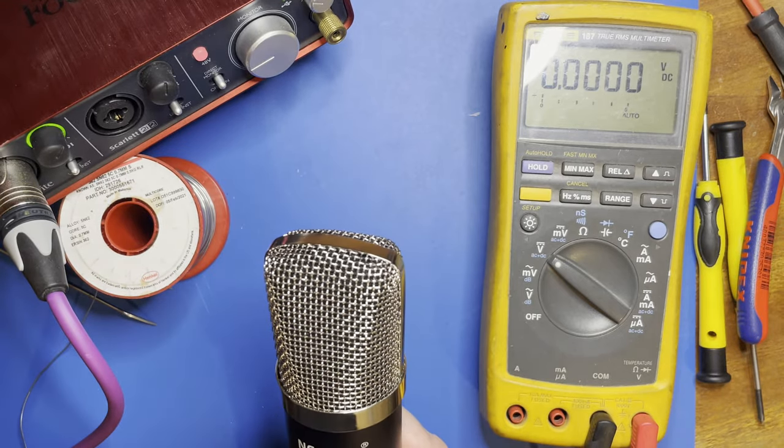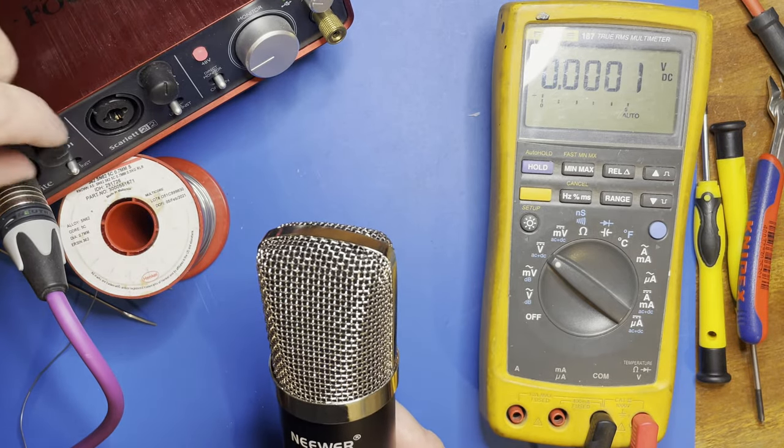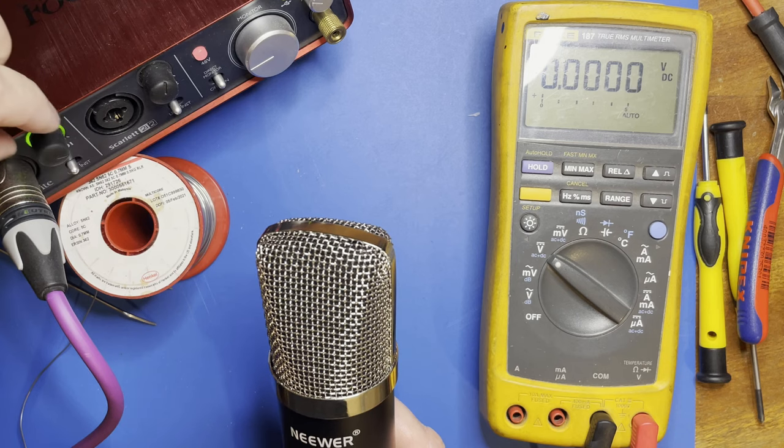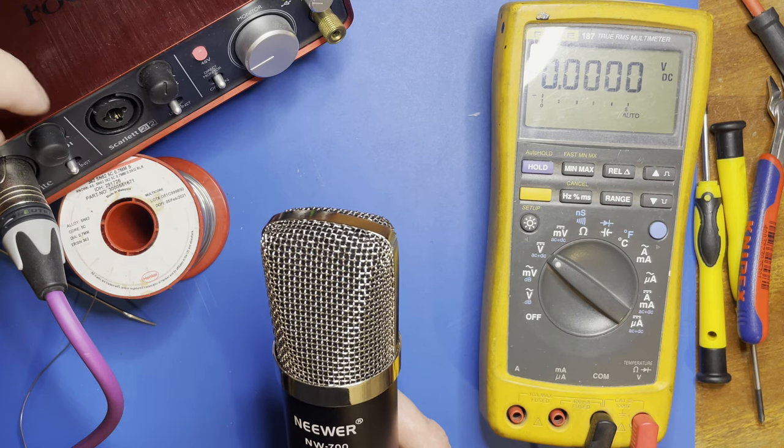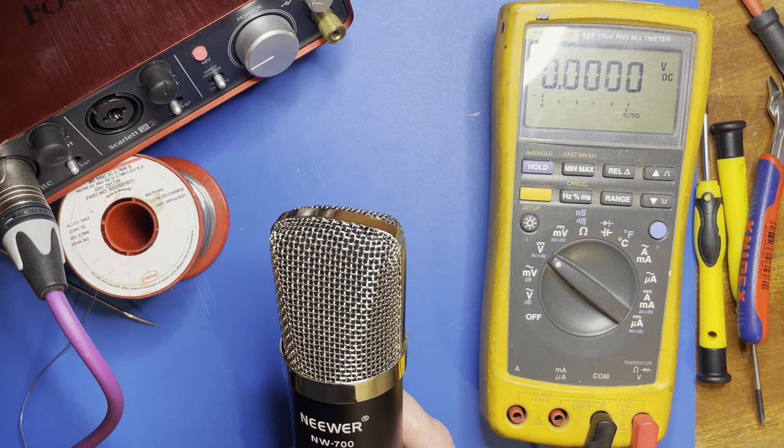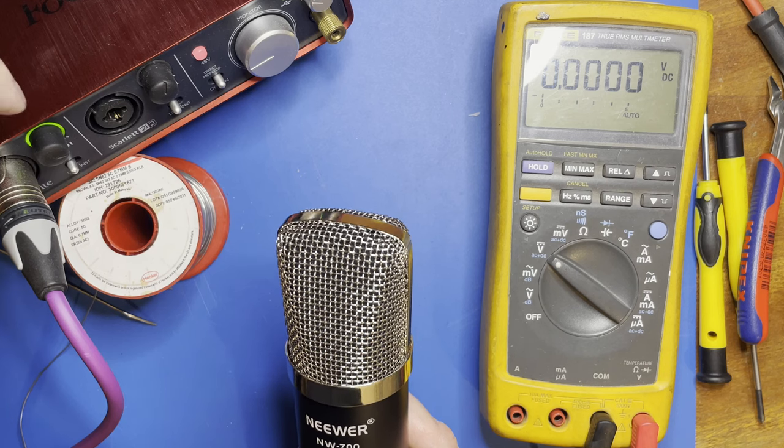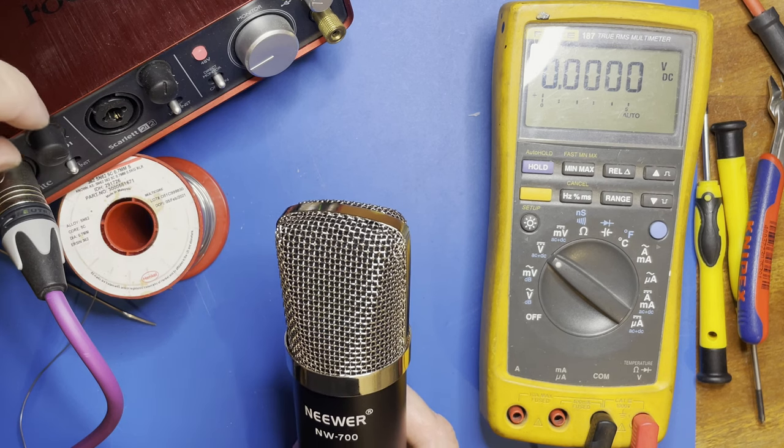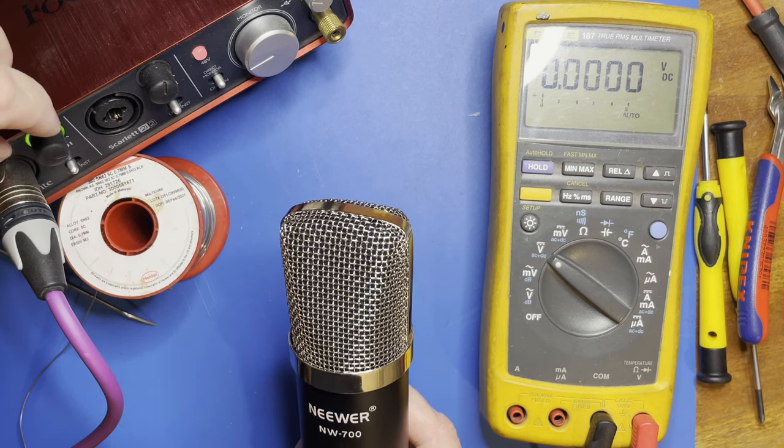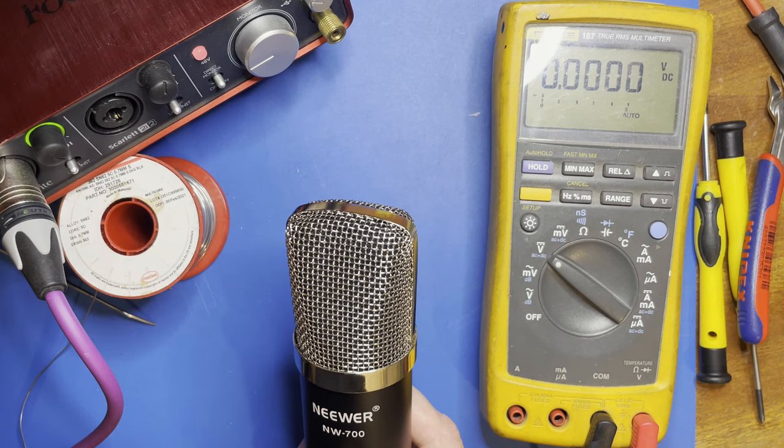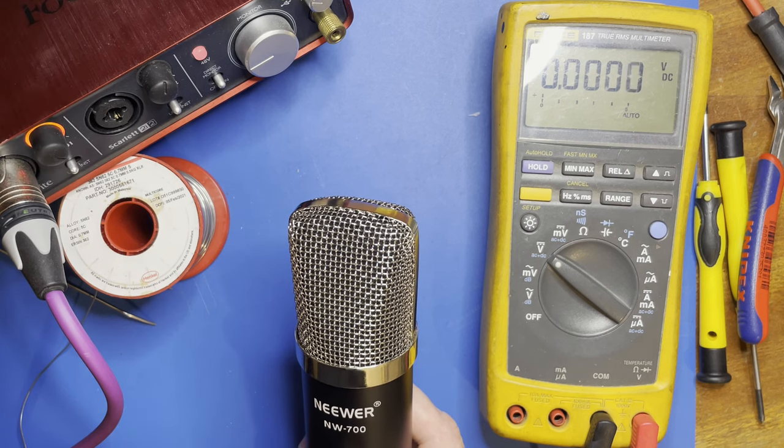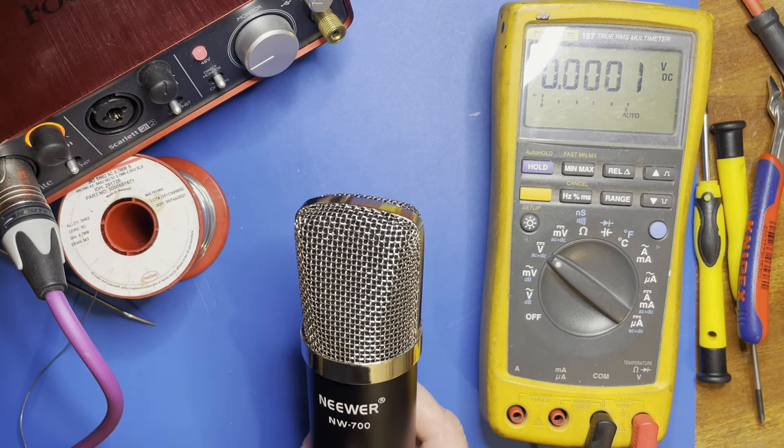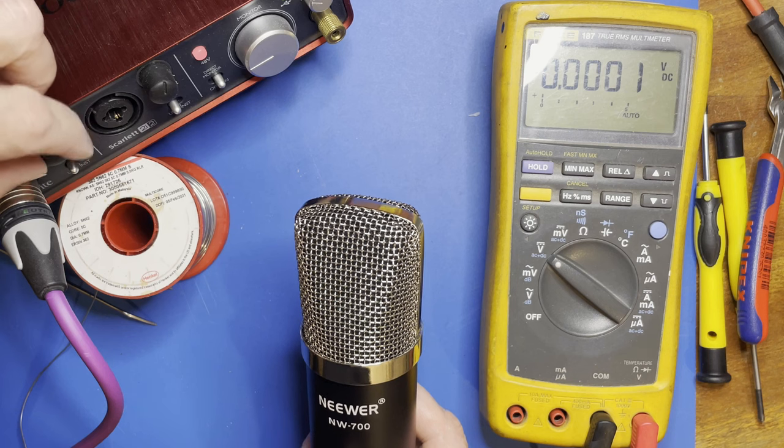I will do more testing and comparative tests between this and other microphones in a future video. If it's turned full up, it's overloading - the sensitivity's not bad.